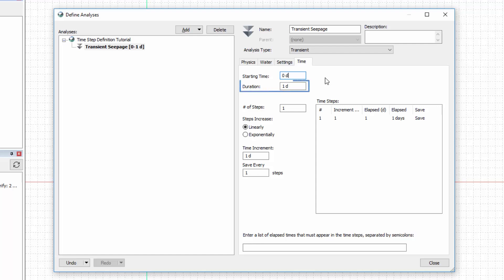The total duration of the analysis must be defined in the next entry box. I will enter a duration of 365 days.